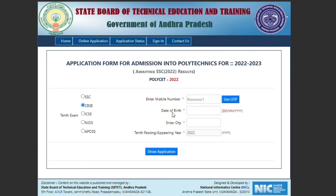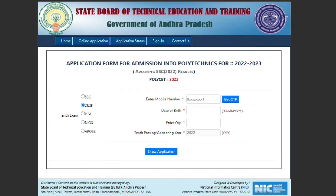Enter your mobile number and get an OTP. Enter your OTP as per the SSC process. Once you enter your OTP and one-time password, you will see the application form with further details like your name and other personal details.